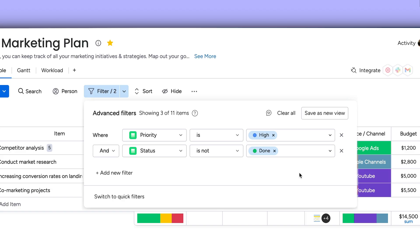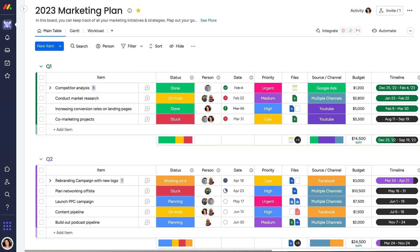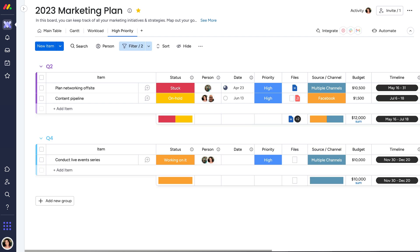With your filters set, save them for future use. By saving filtered views, you can turn massive projects into focused, dedicated workspaces for any scenario.